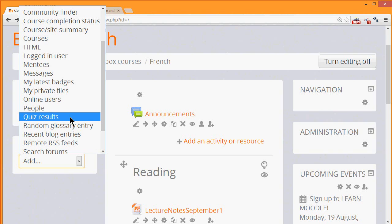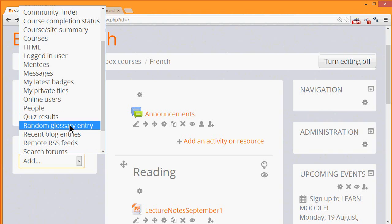You can also add a random glossary entry block. Later in the course, we'll look at adding a glossary where your learners can contribute items to the glossary. The random glossary entry block will allow items to be displayed on your course page directly.